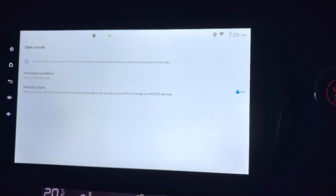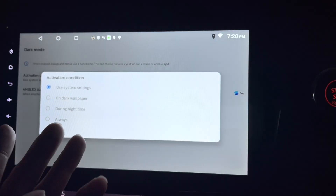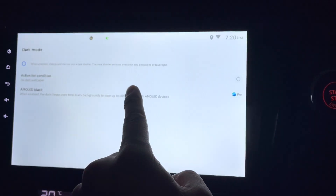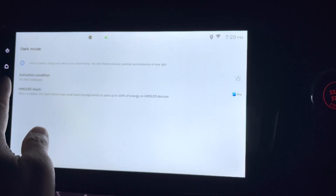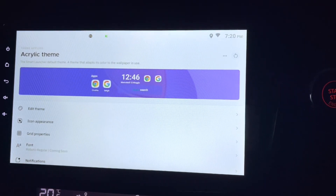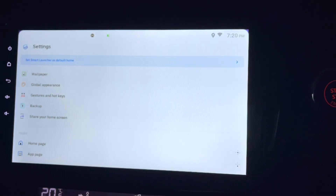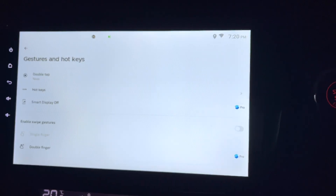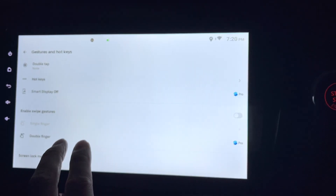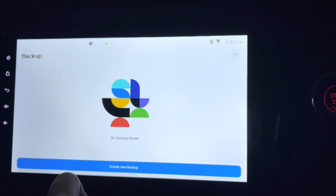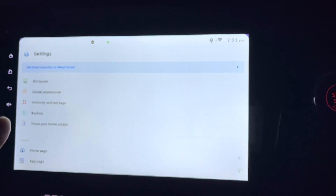There's a dark mode setting — it activates based on your system settings or dark wallpaper. There's also an AMOLED black option, but this isn't an AMOLED screen. Moving on to gestures and hotkeys — I wouldn't normally change anything there, and there are no extra keys for hotkeys on my unit. I can also create a backup here to save all my settings.